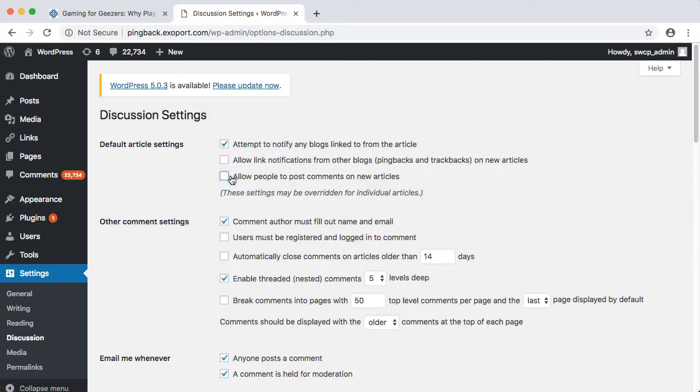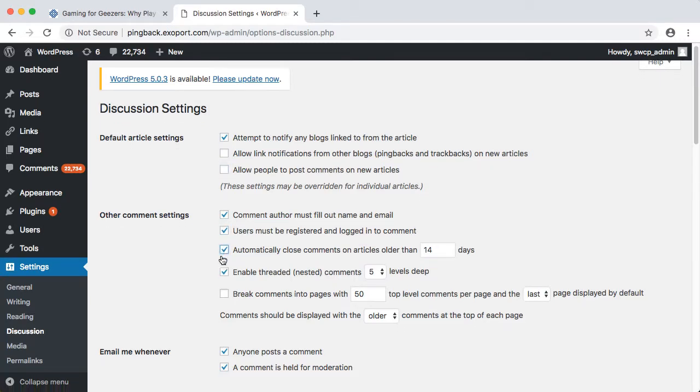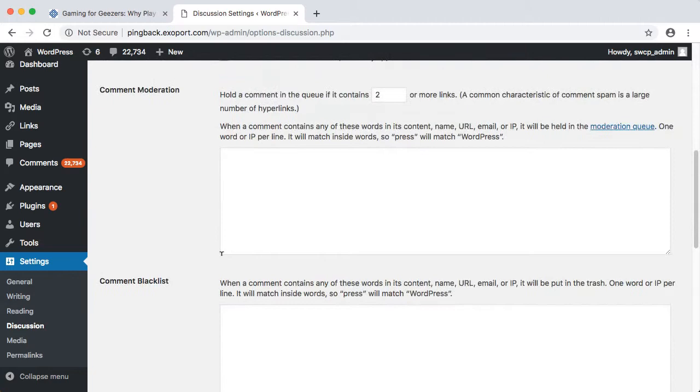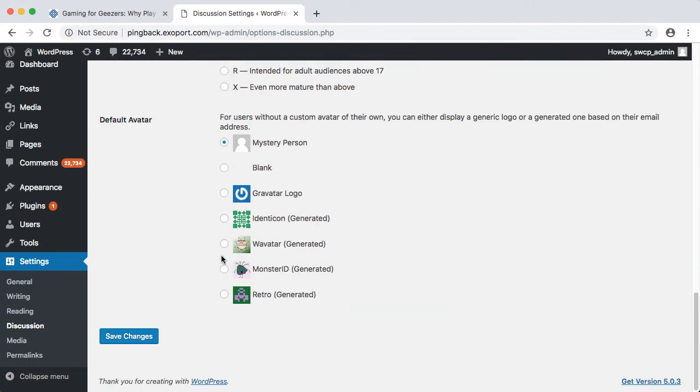If you need to leave comments on, consider these options to limit comments to logged in users or disabling comments after posts reach a certain age. These things will reduce the chance that a spam bot might abuse your site.